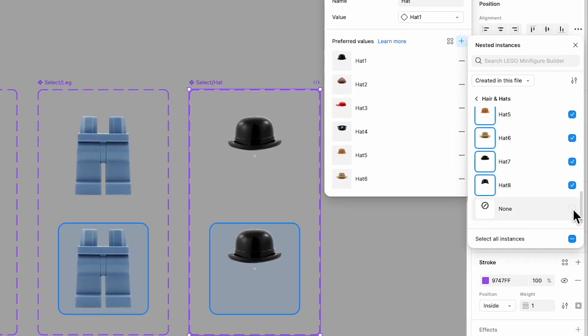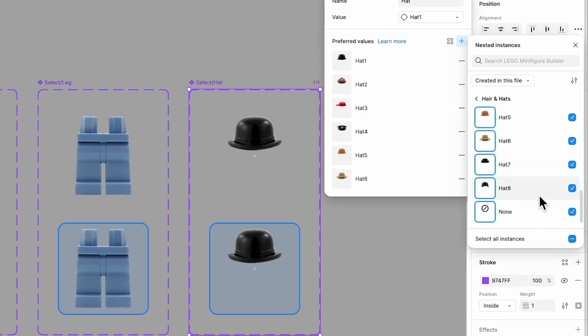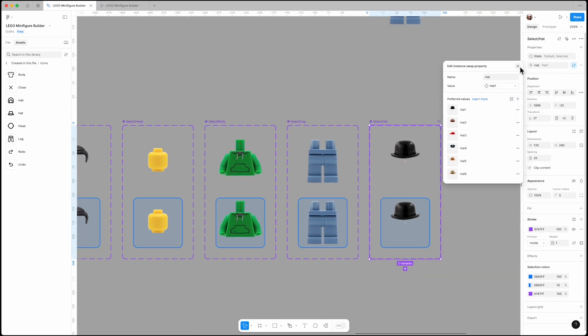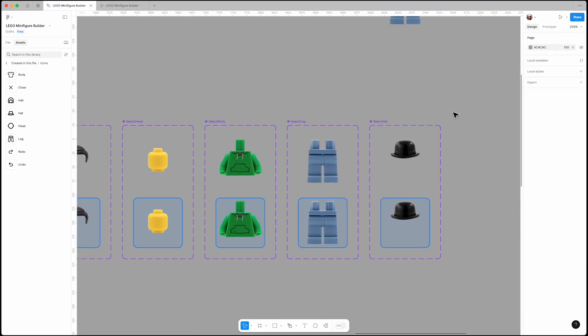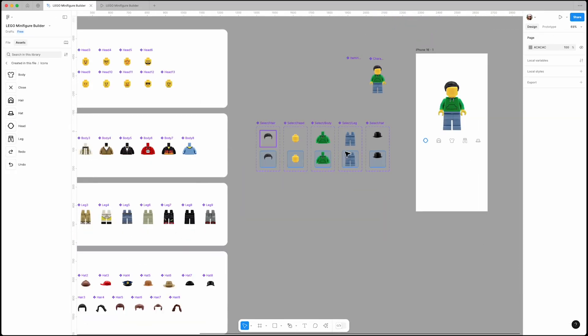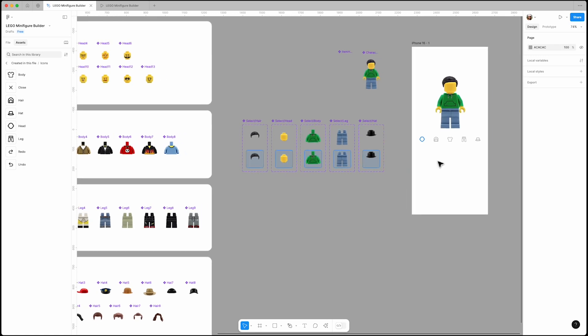Make sure to add a 'none' state for the hat option, since by default our character isn't wearing a hat. Now that we have everything set up, let's test it out.